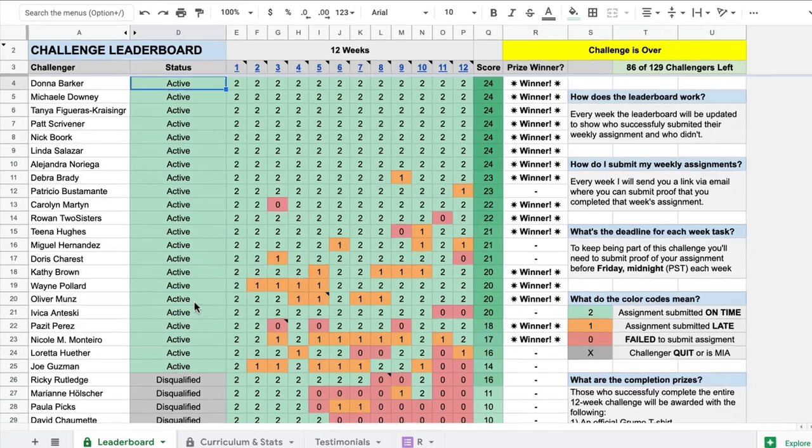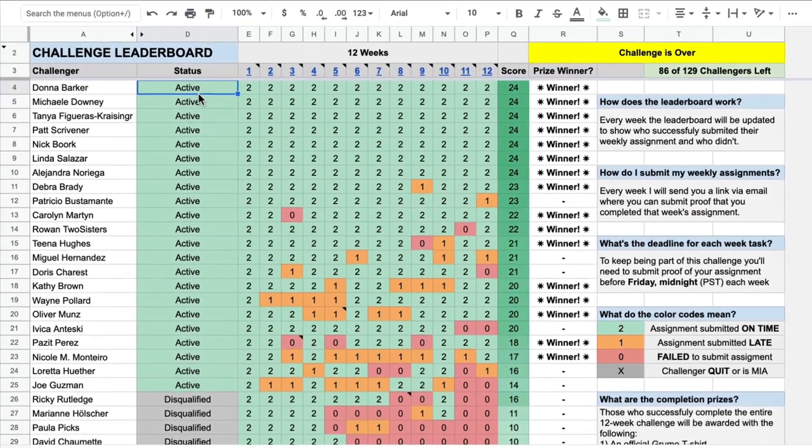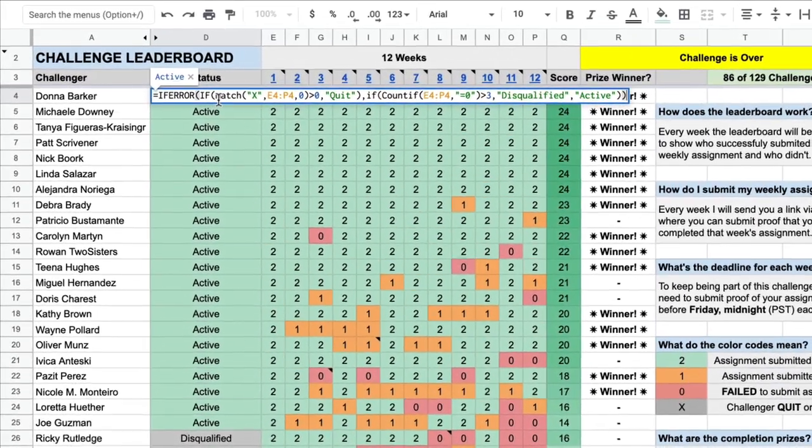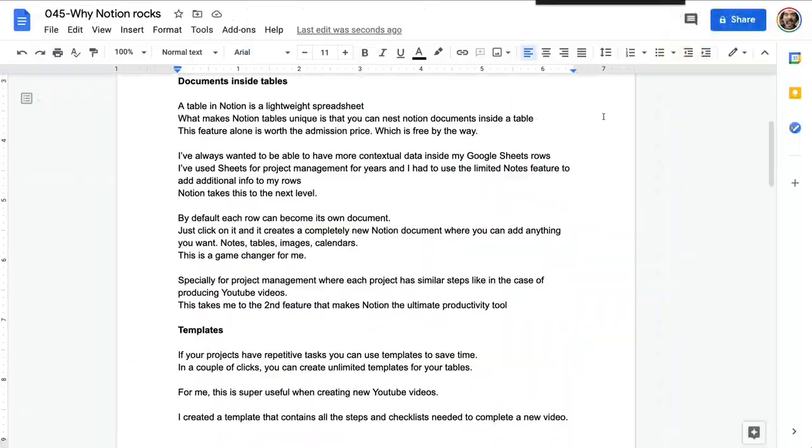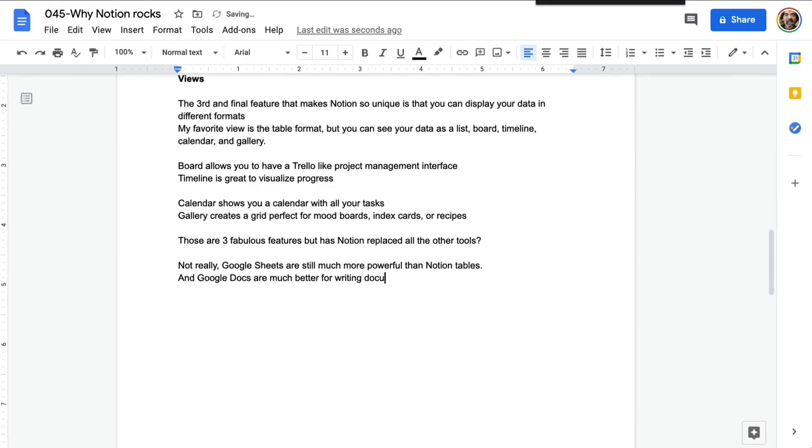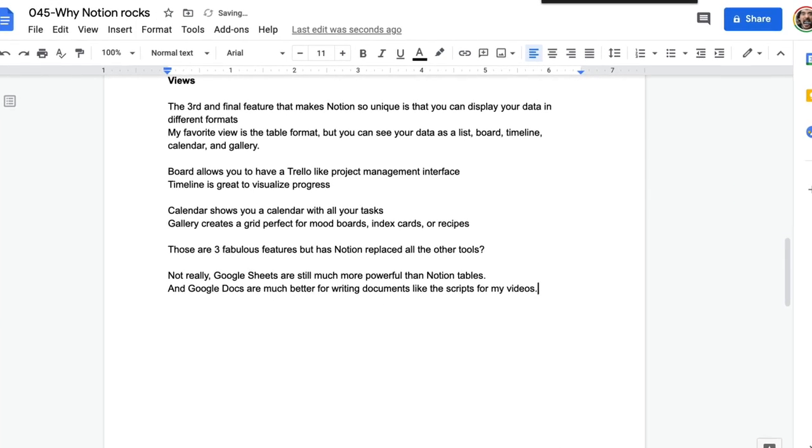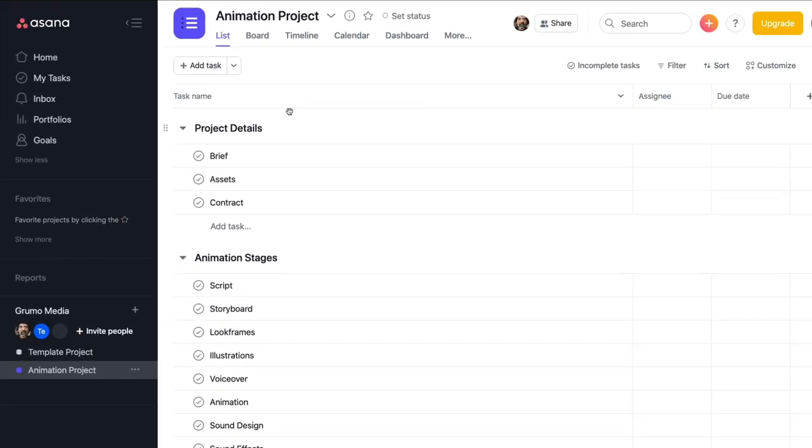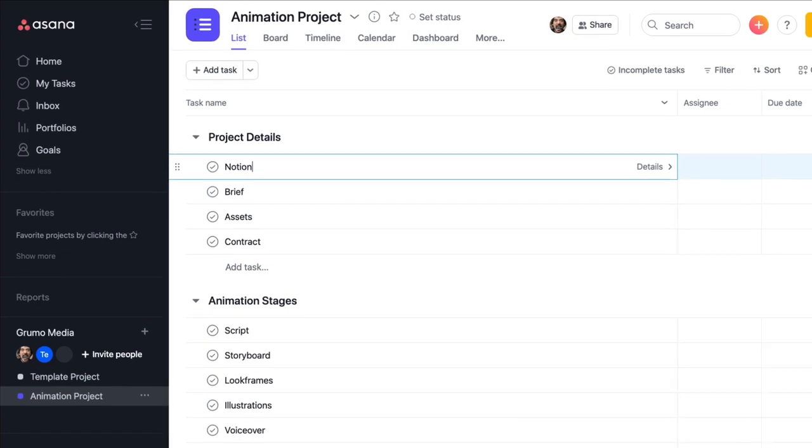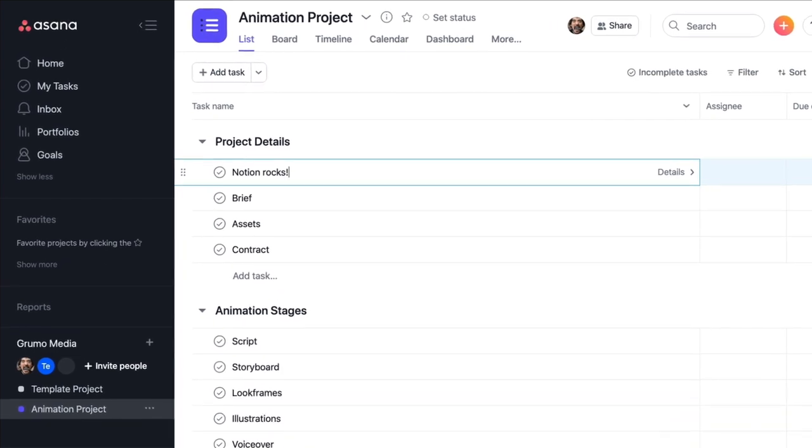Those are three fabulous features. But has Notion replaced all the other tools? Google Sheets are still much more powerful than Notion tables. And Word or Google Docs are much better for writing documents like the scripts for my videos. It's also not as powerful as a dedicated project management tool like Asana or Basecamp.